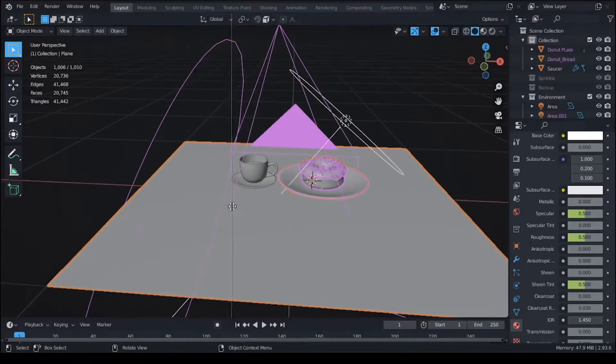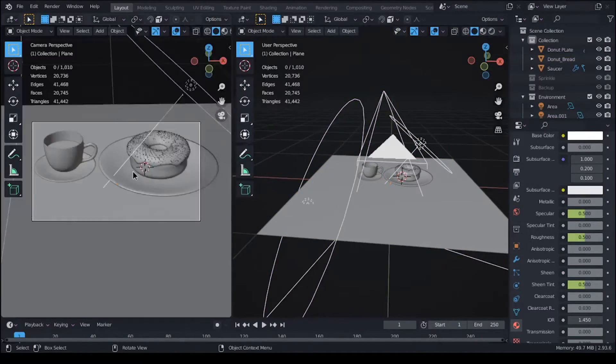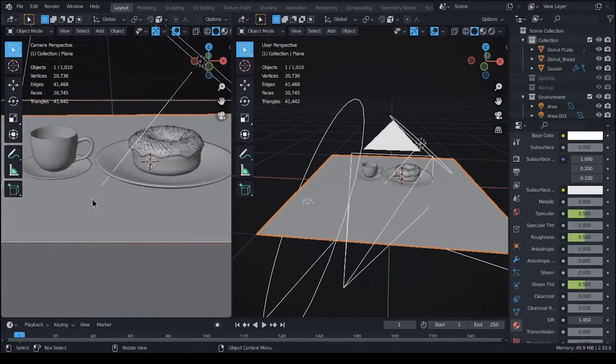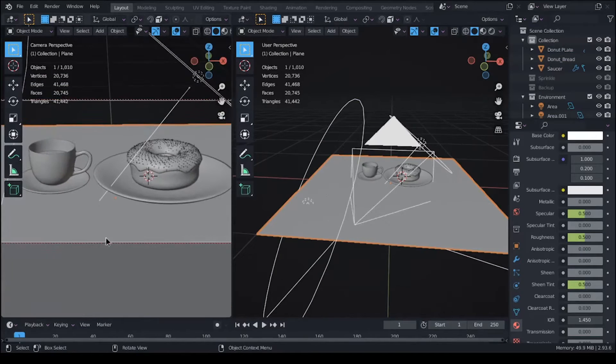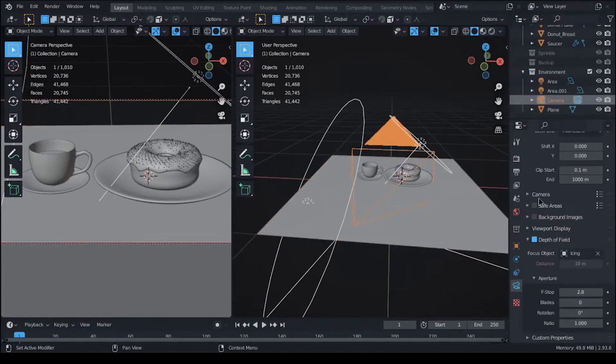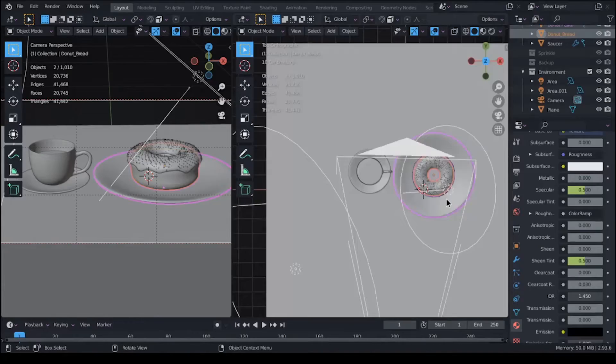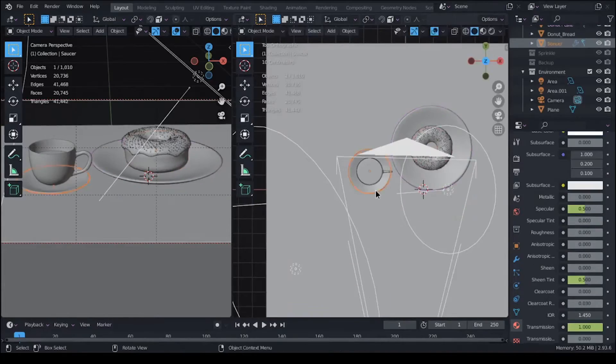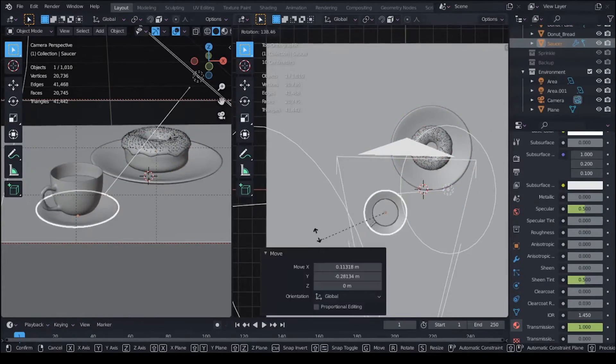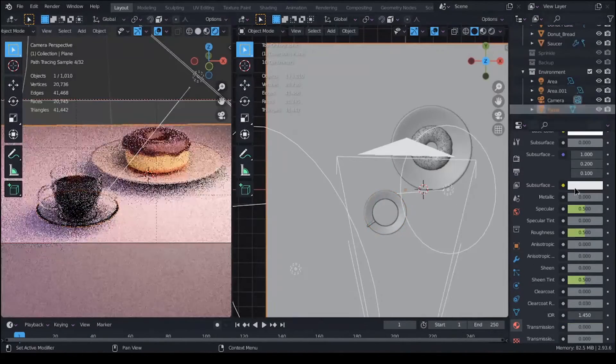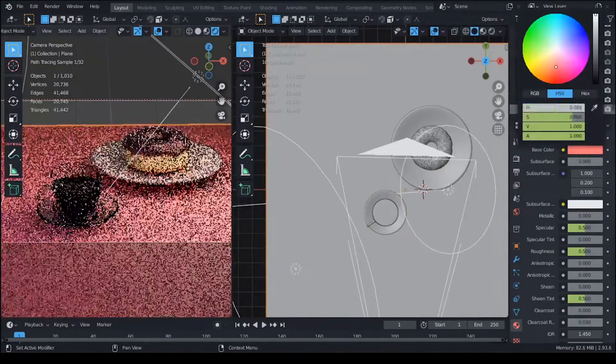And that is pretty much it for the modeling and texturing phase. After that, I just used the rule of thirds to set up a composition to make it look pretty with lights and stuff.